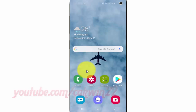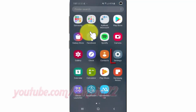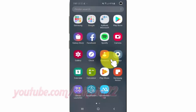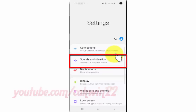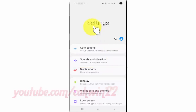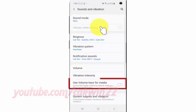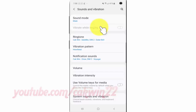To enable or disable 'Use Volume Keys for Media' on Samsung Galaxy S10, open Settings. From the home screen, swipe up or down from the center of the display to access the apps screen, then tap Settings. Tap Sounds and Vibration, then tap 'Use Volume Keys for Media' — switch until blue to enable, or tap until gray to disable.